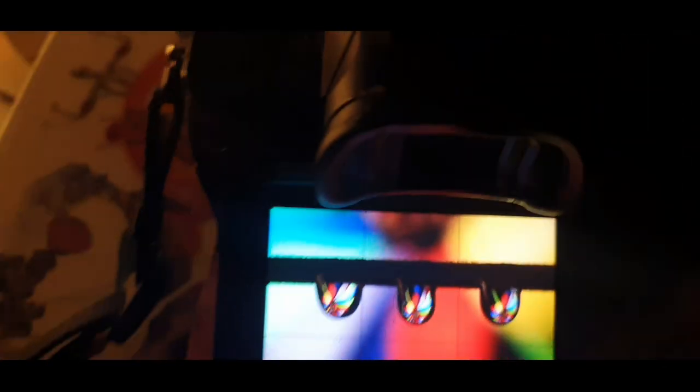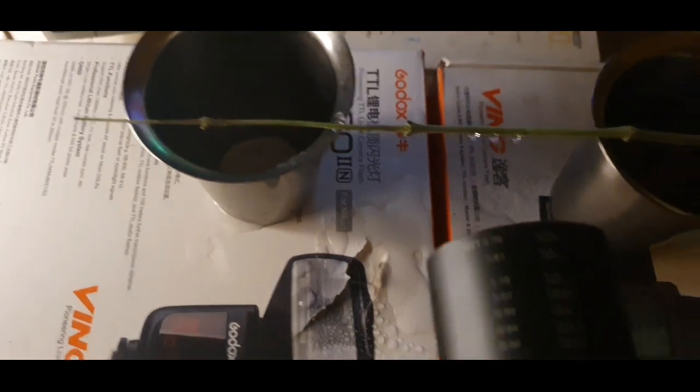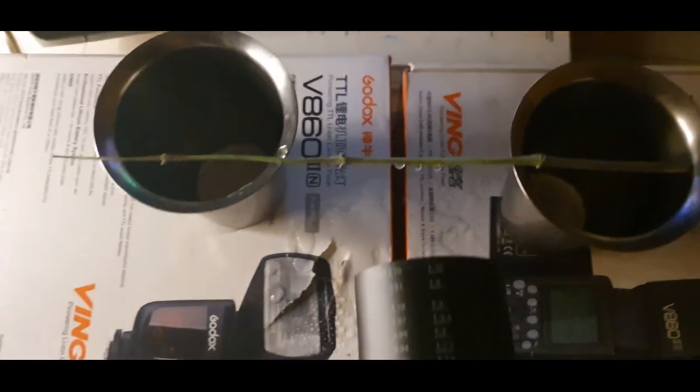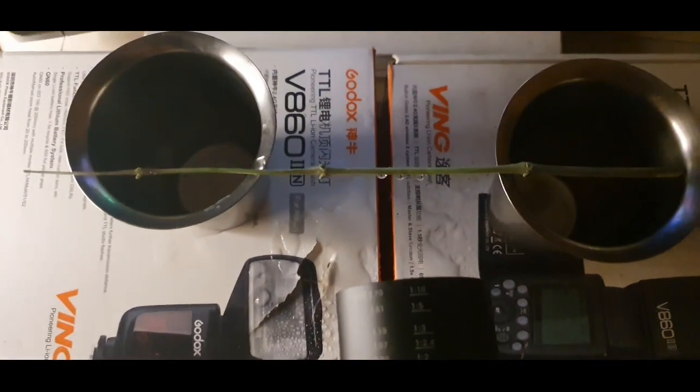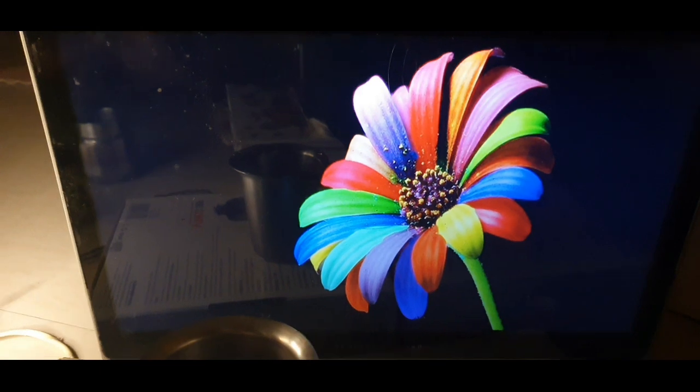This is the setup for refraction photography. There are stems and two glasses on the desktop.